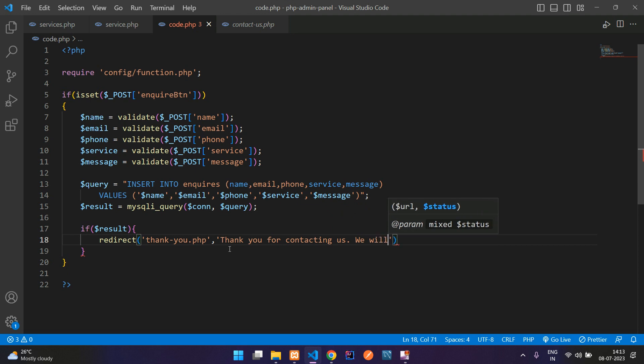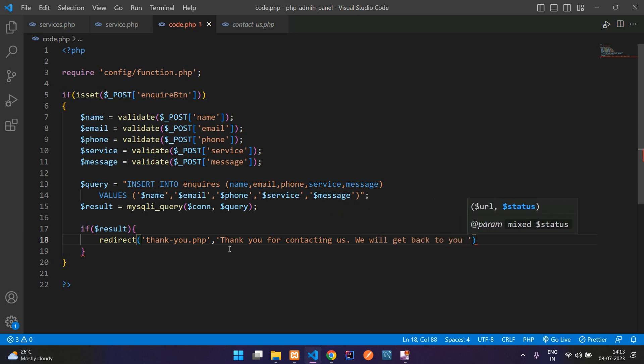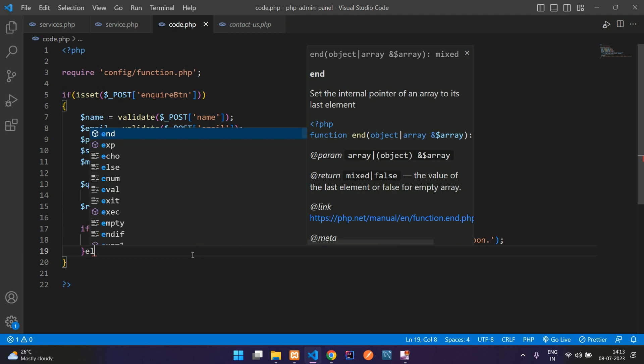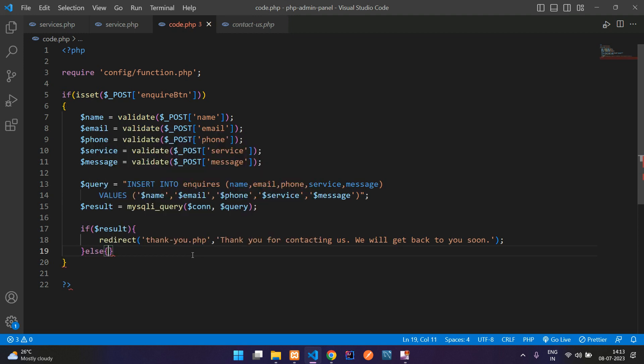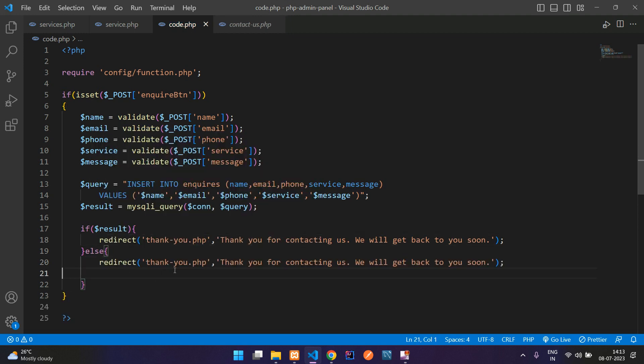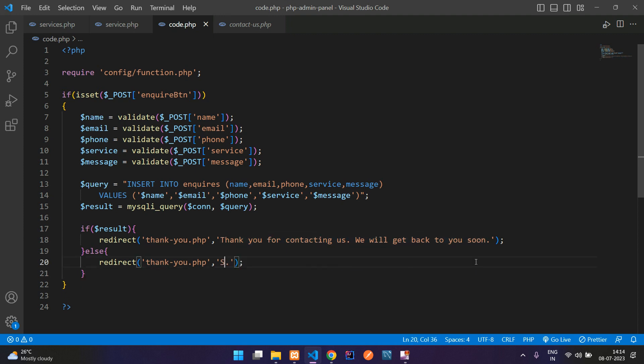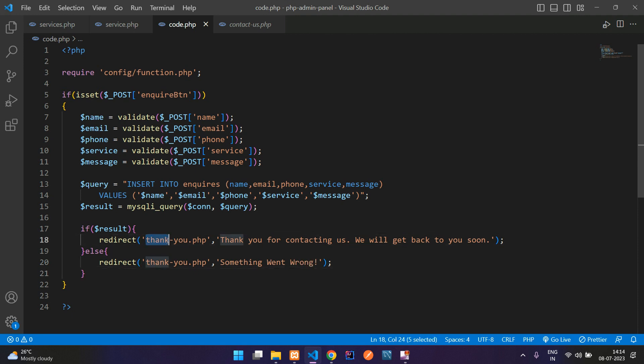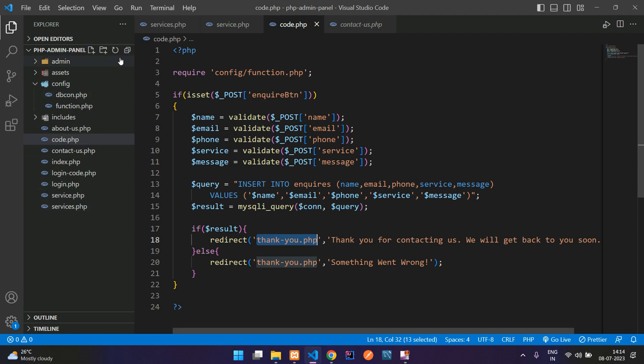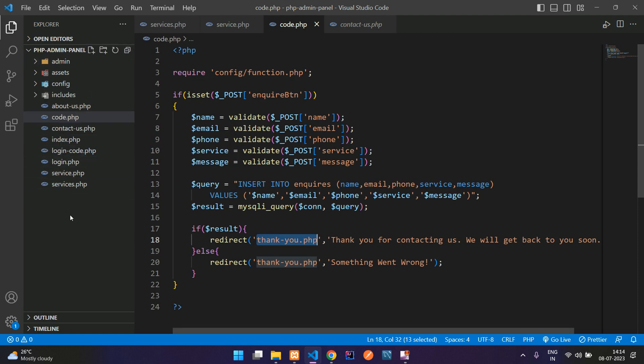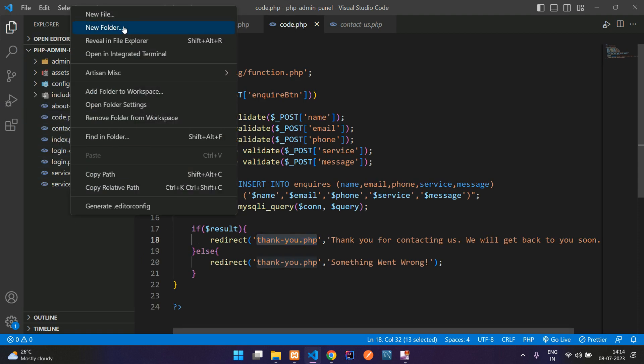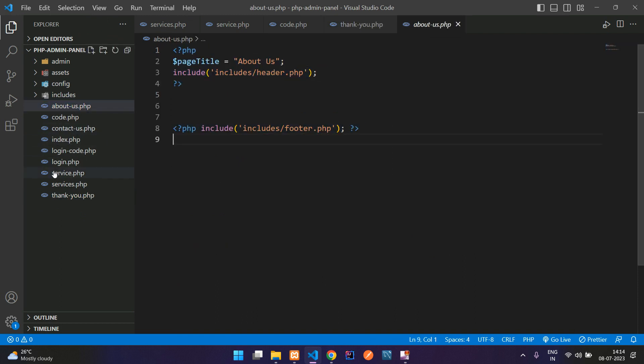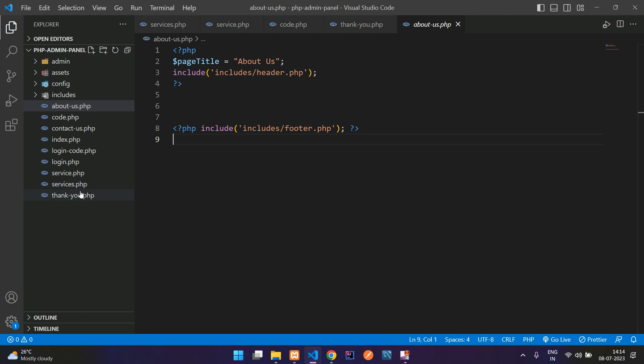If it goes wrong, something goes wrong, redirect back on the thank you page by telling 'Something went wrong.' Save it. Now we need to create this thank you page. Let's create that quickly. Let me copy from the about page, copy and paste here.